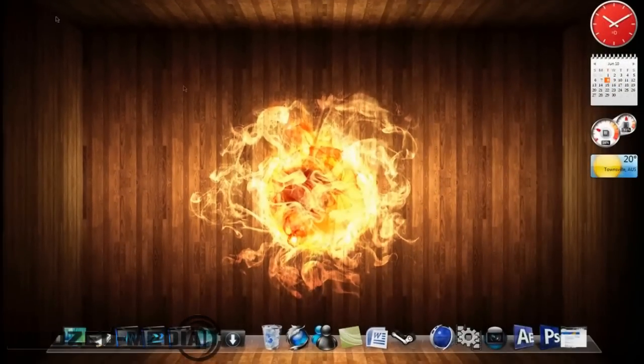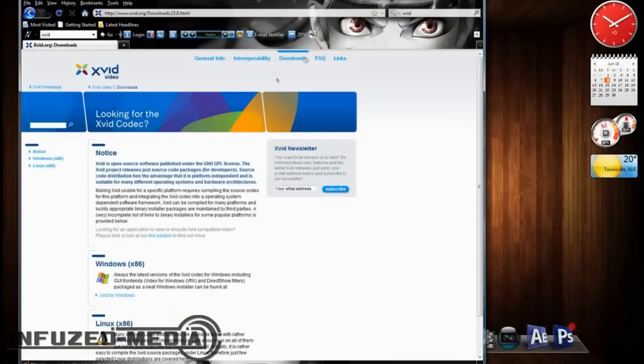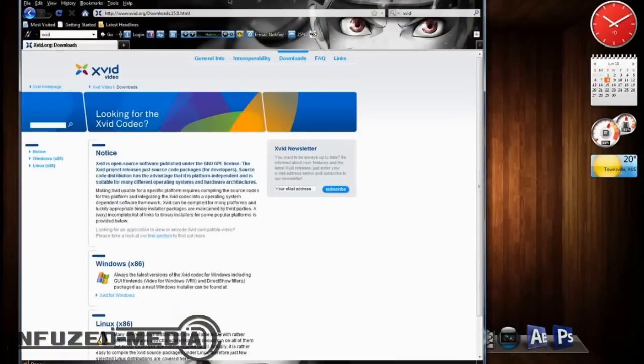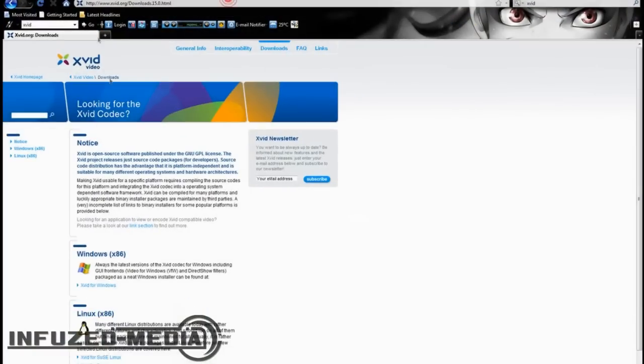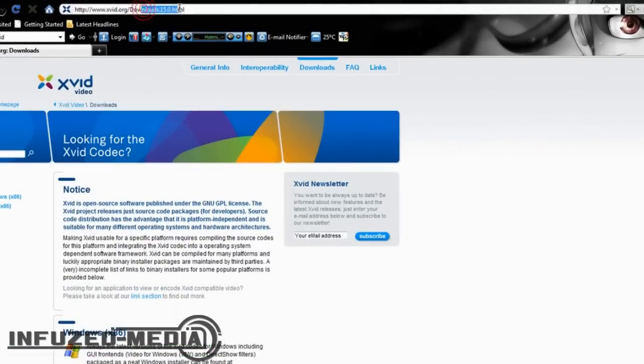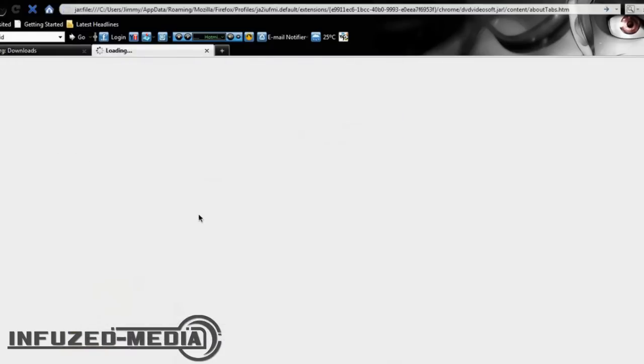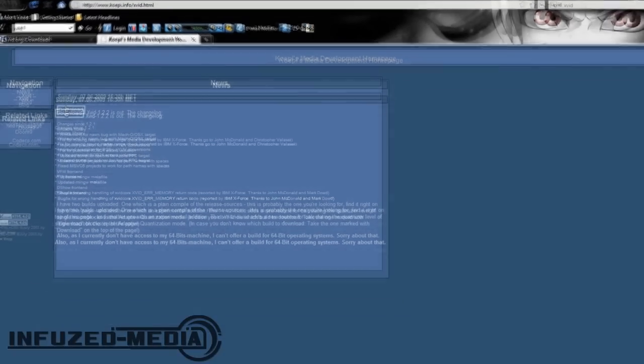Okay, so for starters, you want to open up your internet browser and go to this website, xvid.org slash downloads. If you just type in Xvid in Google, it should be down there somewhere, otherwise I'll put the link in the description. Alright, now you want to download it for Windows if you're using Windows, and just click Xvid for Windows and click Download.